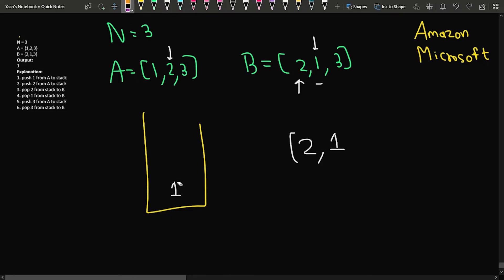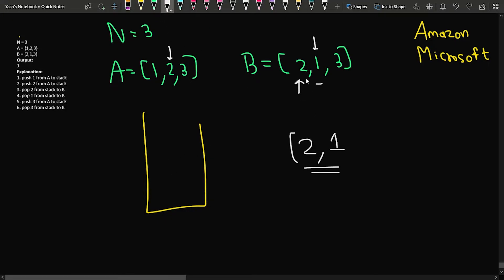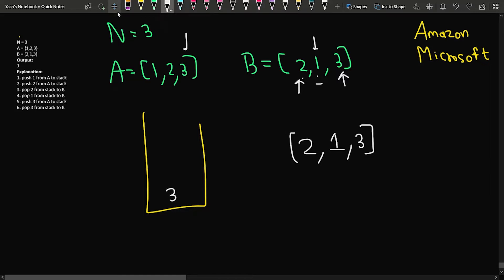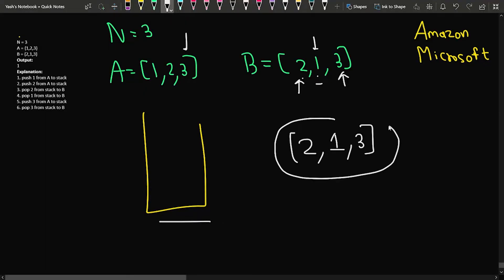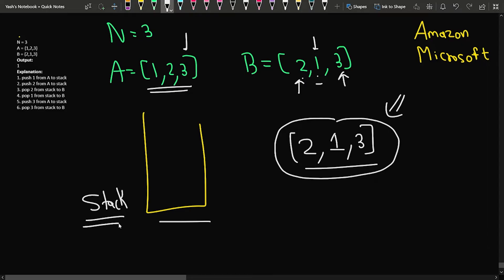So basically, first I inserted 1 and 2, and now I have popped out 2 and 1. I can see that at least I am getting this sequence as 2 and 1, which matches. After this, I will insert the next element, which is 3. When I insert this, I can see that the next element is 3, so I will pop it out and get 3. After this, the stack becomes empty and we are able to get this particular permutation — that is 2, 1 and 3 — from the original array using some stack operations. So for this case, we will return true.